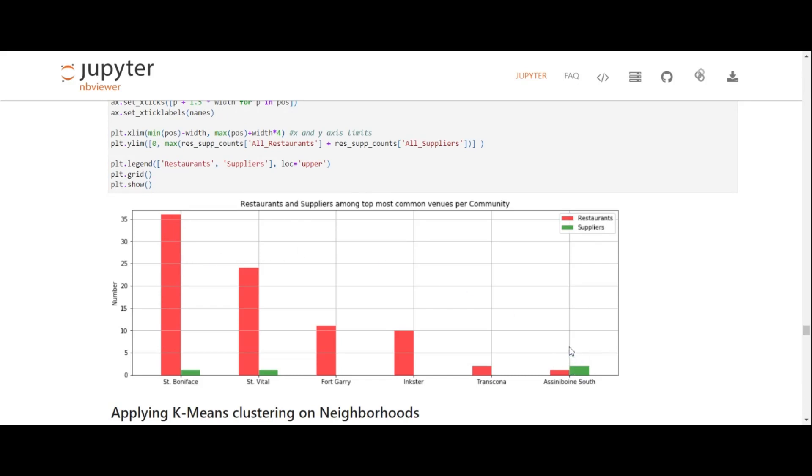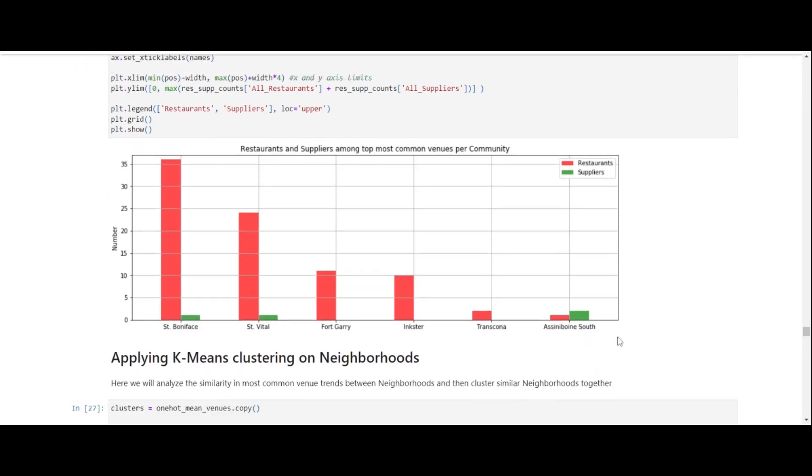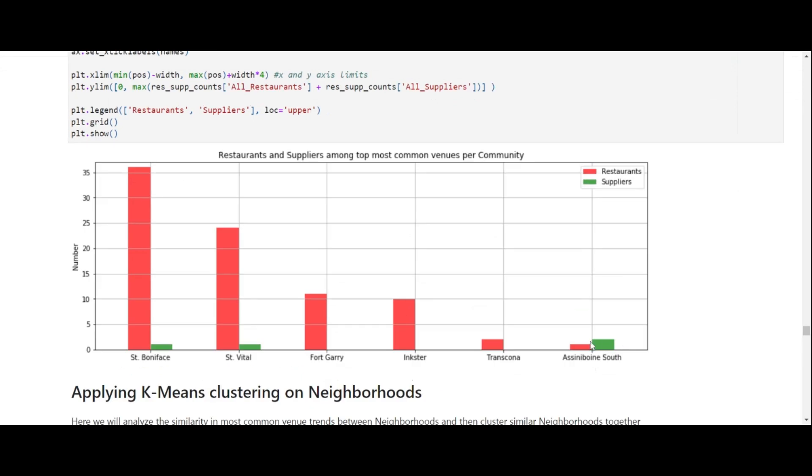and you can tell that Assinibo and South has the most suppliers for our client than the number of restaurants. So this community may actually be an optimal location for our client to set up their Lebanese restaurant with the least competition. And it may have the best reach for restaurant supplies as well.